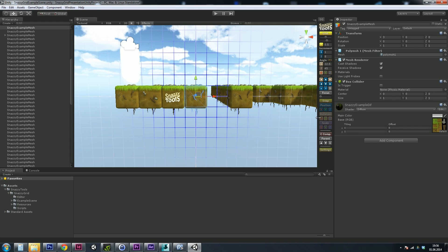Then we have position snapping, assigned to Keypad 1. It does exactly the same as the snap button and hotkey but only for position. You can also enable or disable certain axes for position snapping. Rotation works the same way — the hotkey is 3 on the numpad. For scale, because it's used less often, there is no default hotkey, but you can of course assign one. Position snapping is based on the grid size, while rotation snapping is based on the angle.